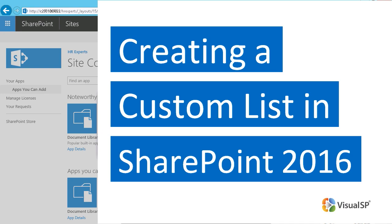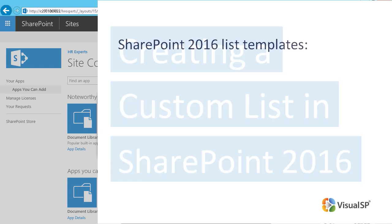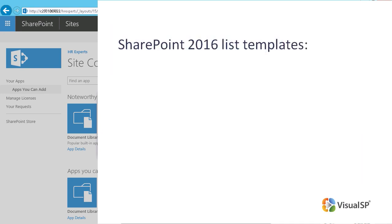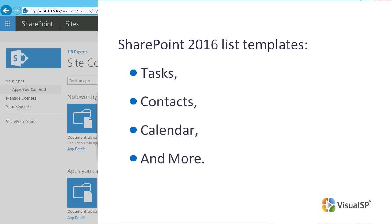Creating a Custom List in SharePoint 2016. SharePoint 2016 comes with several list templates – Tasks, Contacts, Calendar, and more.